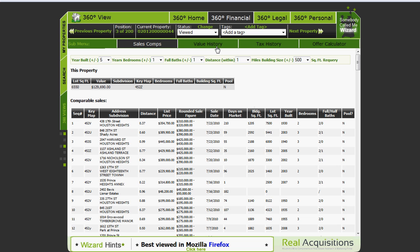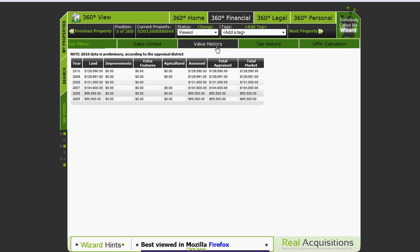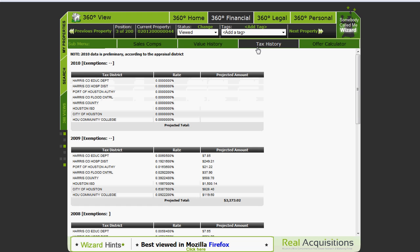As you can see to the right of the sales comp page you see the value history which will show you whether or not the property is increasing in value, decreasing in value, or holding its own. To the right of that you can see tax history. This will show you the authorities which are assessing taxes on that property, the percentage of the value that they charge and your expected tax bill for the year.